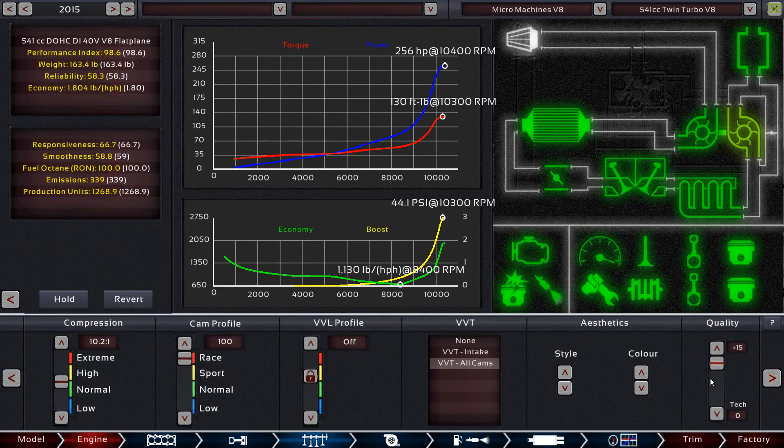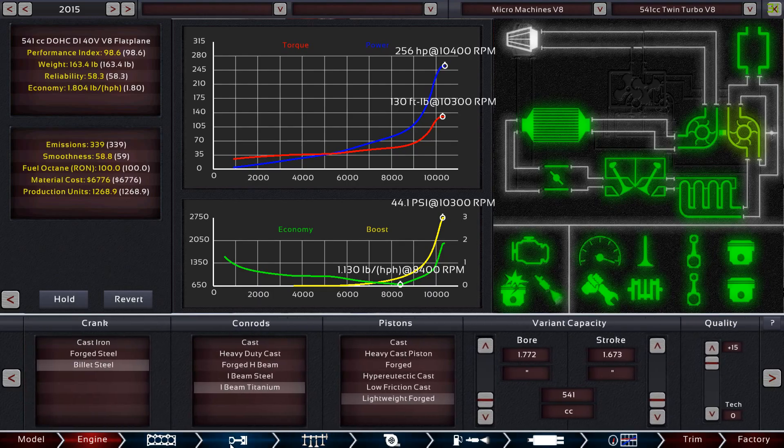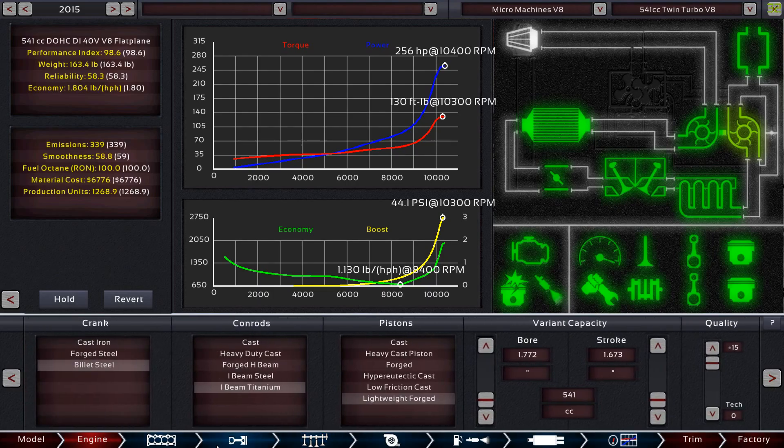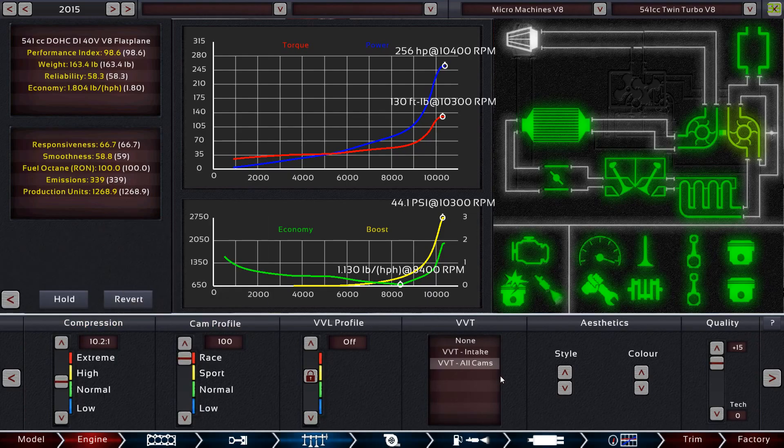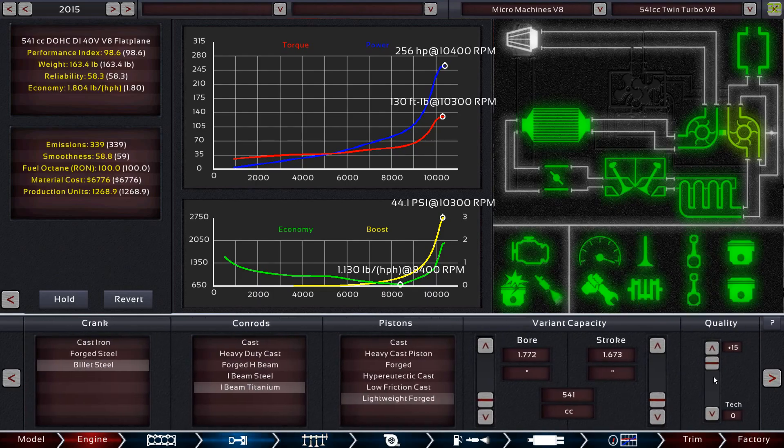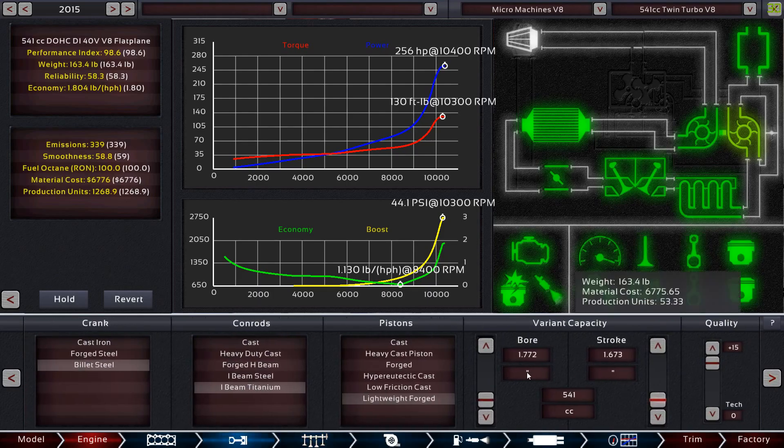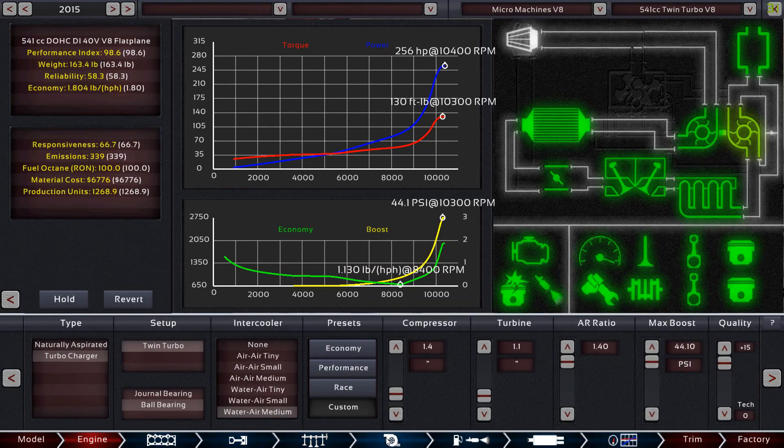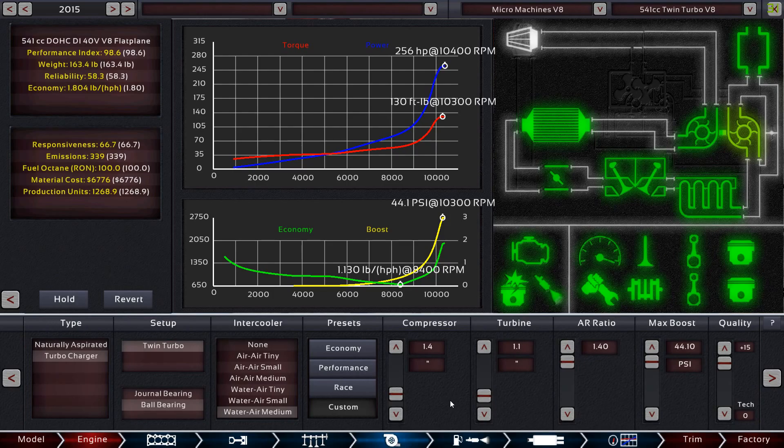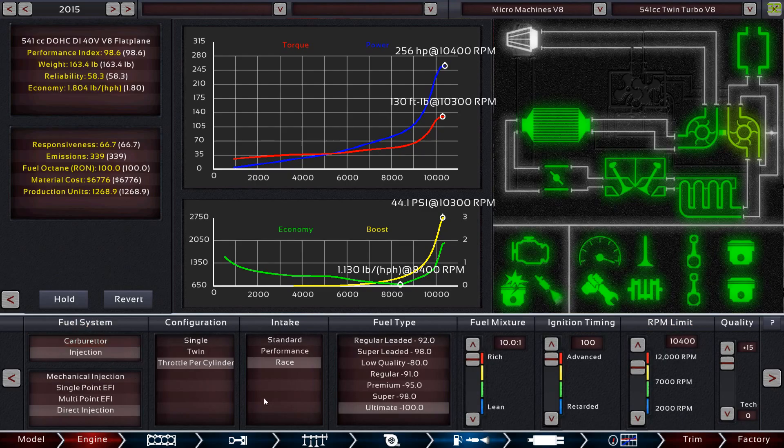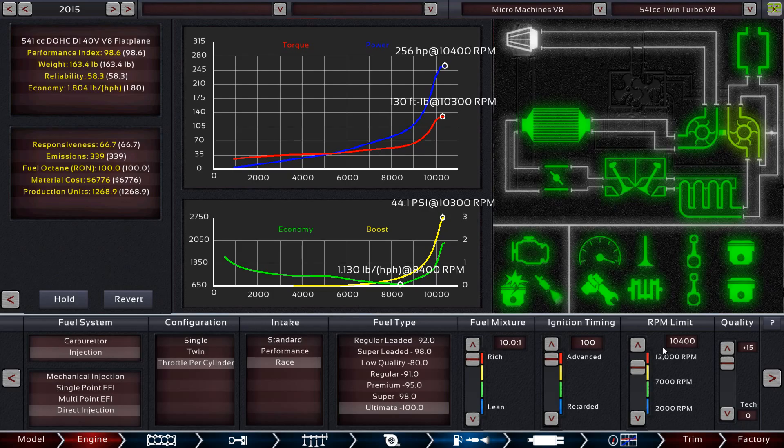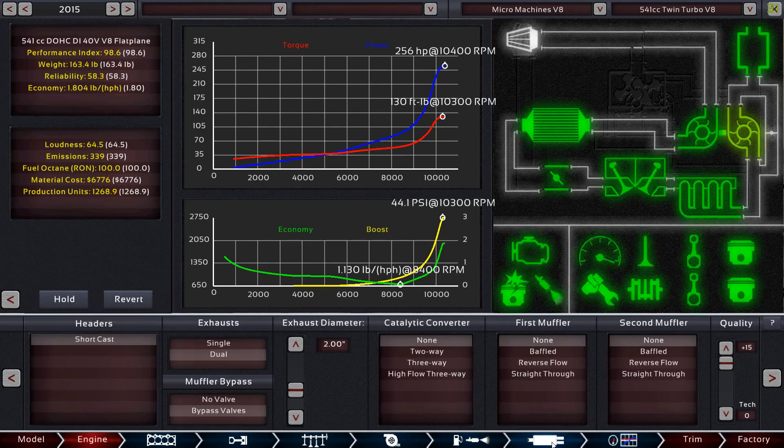Compression pretty high, cam profile all the way up, used VVT on all cams, and turbocharger is pretty much all the way up as well. Fuel all the way up. I didn't need 12,000 RPMs. The engine stopped producing at 10,400 so I just dropped that down for a little bit more reliability.